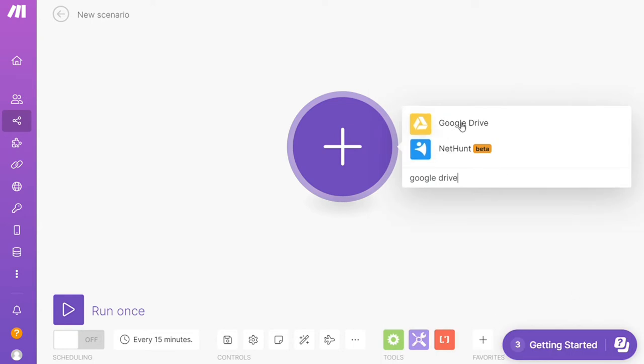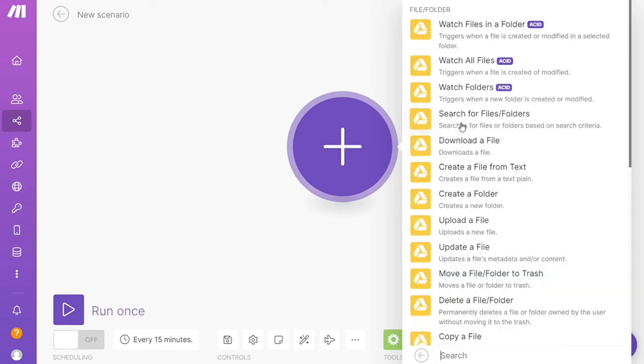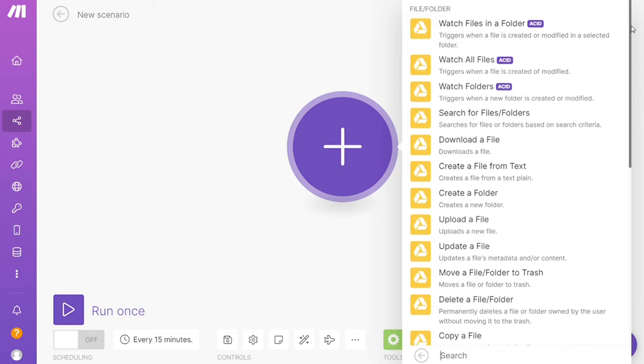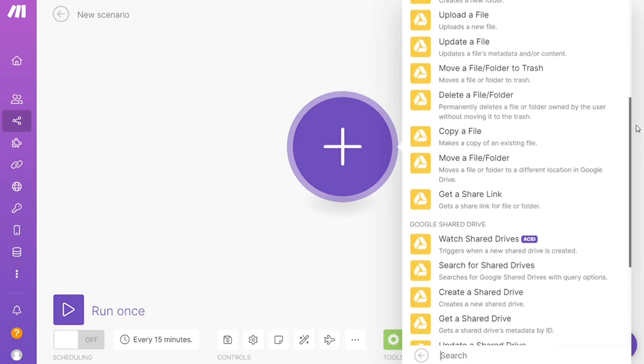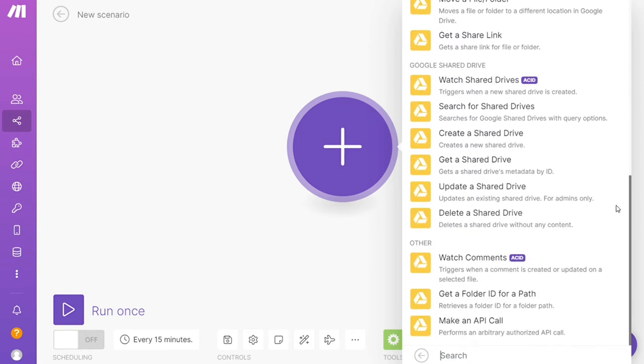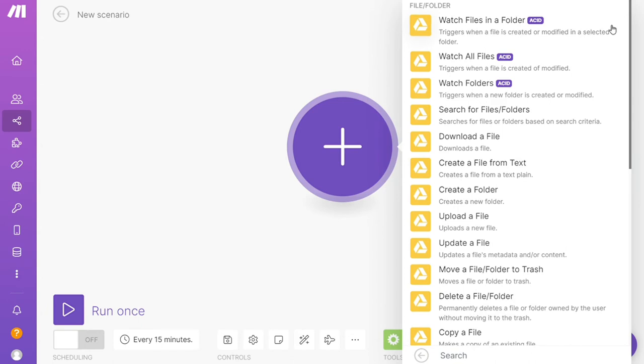As you can see, each application usually has different kinds of modules inside of it because you can do different things with those applications. Watch files in a folder, watch all files, watch folders, download a file. You would choose which one you want.